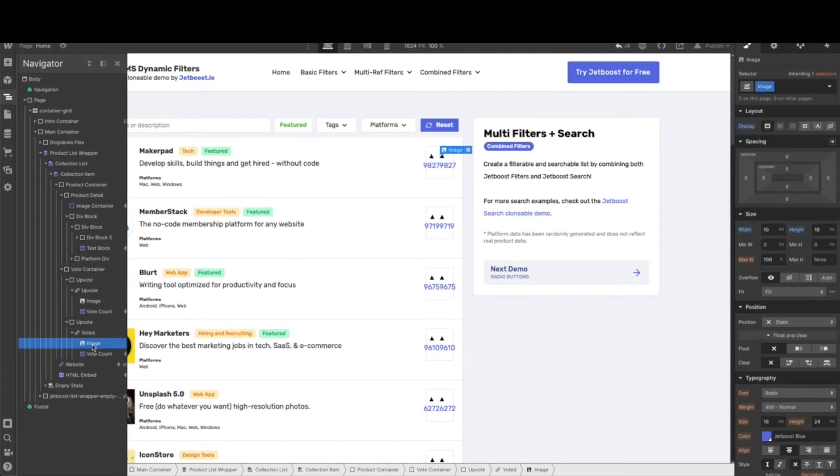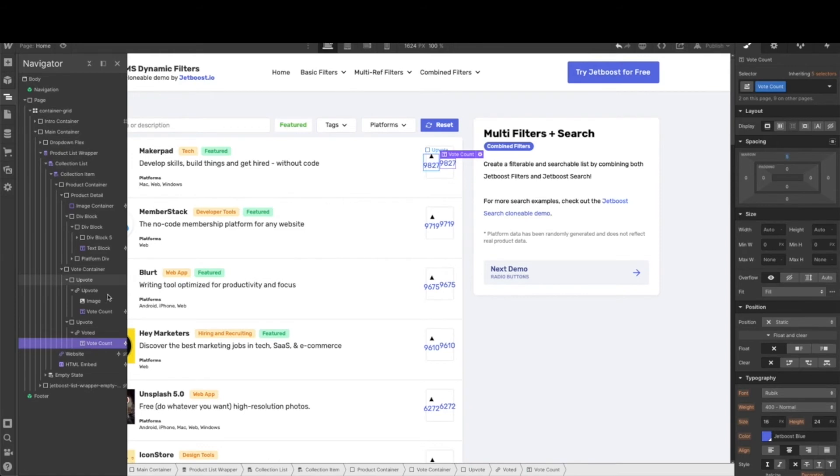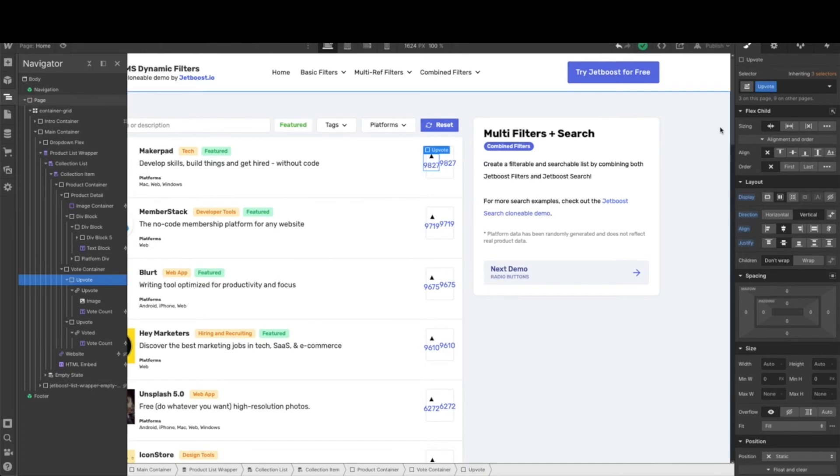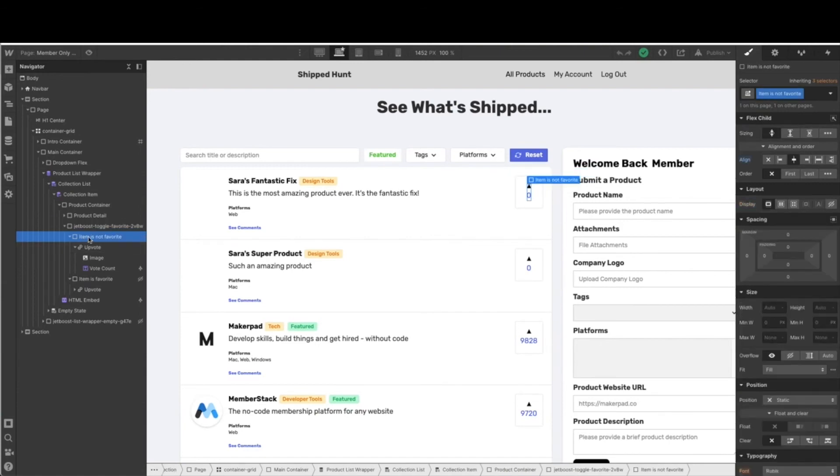These containers aren't really helpful in our naming convention, and Webflow and Jetboost does a great job of giving you options to make this a bit more specific. As you can see, I've gone ahead and renamed it to item is not favorite, and then we have our upvote, the image, and the vote count. Then we have item is favorite, upvote, and vote count. This is important when we're linking Jetboost into this field, so we want to set up our structure first. It's going to help us when we add in our tags.